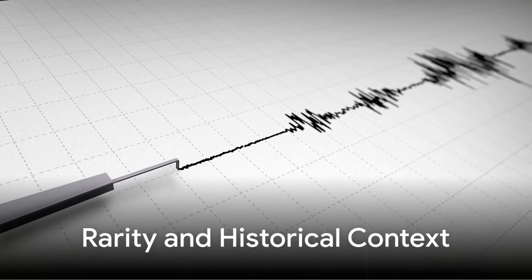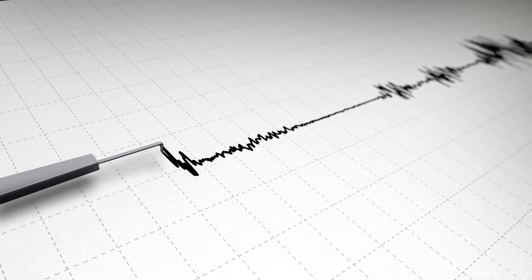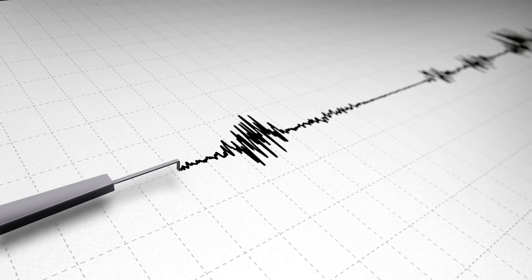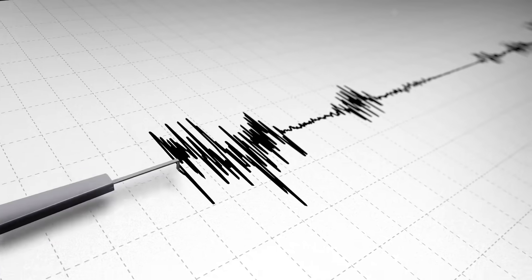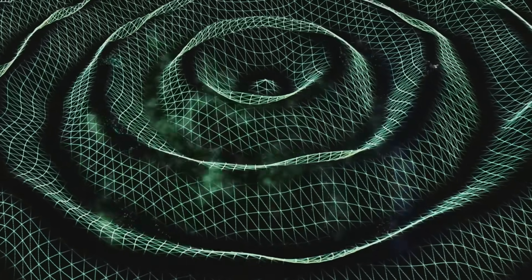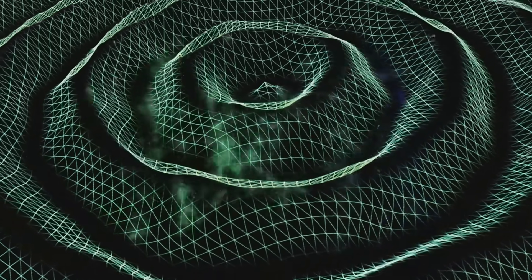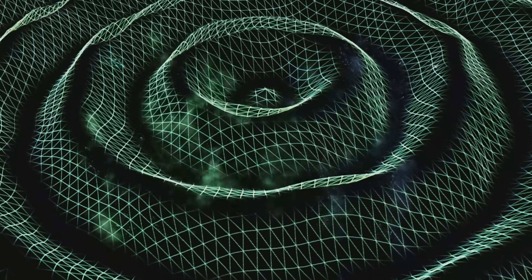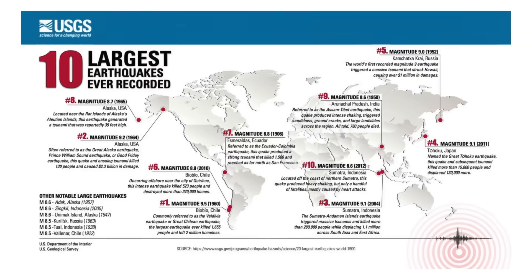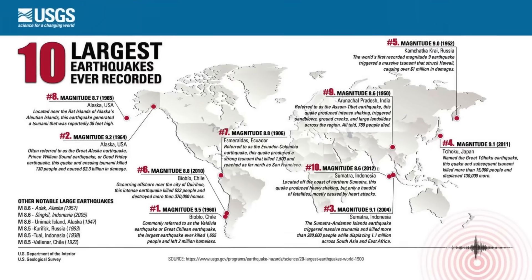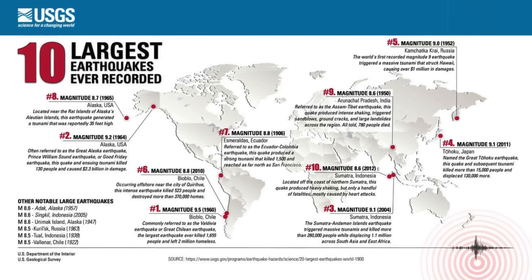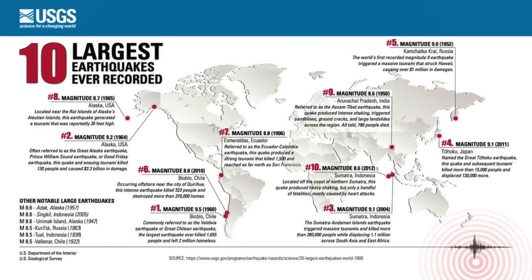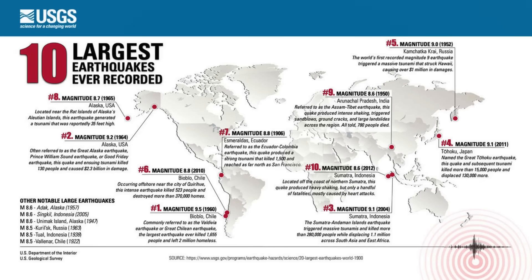Such detections are rare because most earthquakes, even those considered large in everyday news coverage, simply aren't big enough to generate a measurable gravitational blip. Only the very largest, magnitude 8.8 and above, move enough mass over a large enough area to leave a detectable signature. Before Kamchatka, Grace satellites had unambiguously recorded only three other post-quake gravity changes. The 2004 Moment Magnitude 9.1 Sumatra-Andaman earthquake, the 2010 Moment Magnitude 8.8 Maule quake in Chile, and the 2011 Moment Magnitude 9.0 Tohoku disaster in Japan. Each of these was among the most powerful seismic events ever recorded, and now Kamchatka joins that elite list.